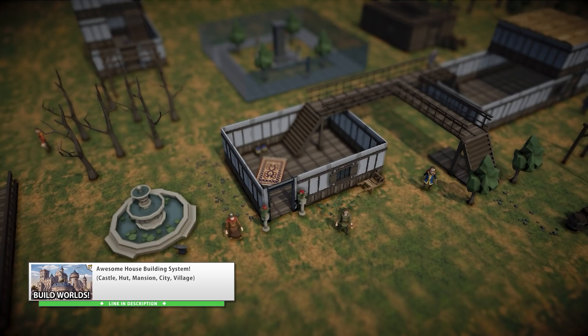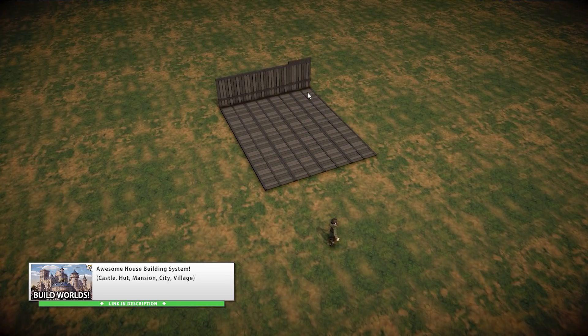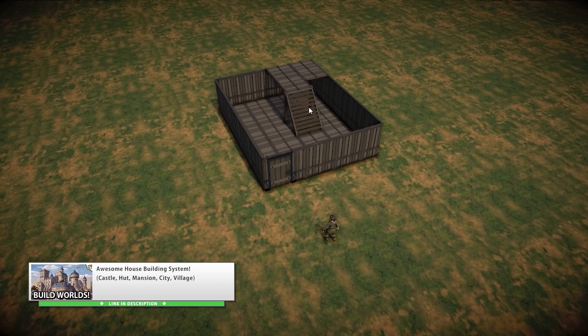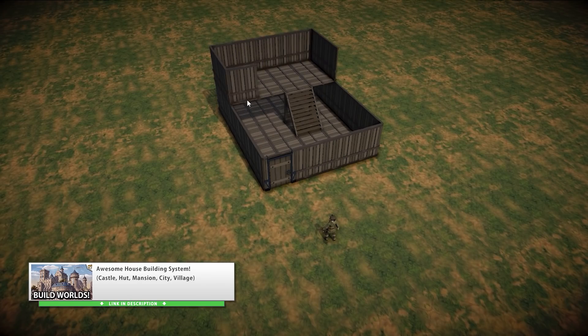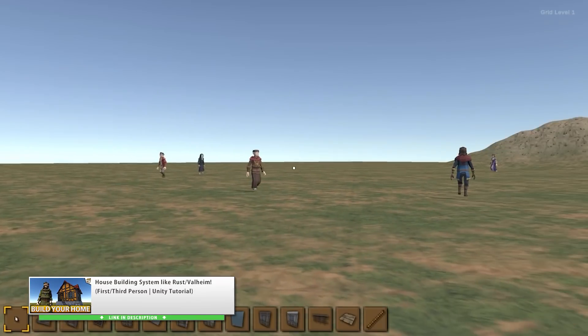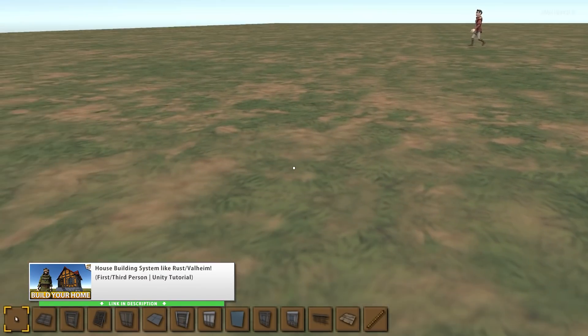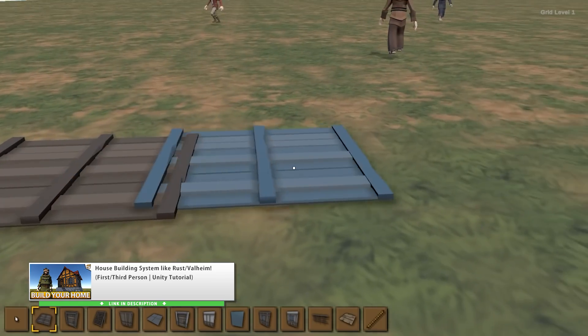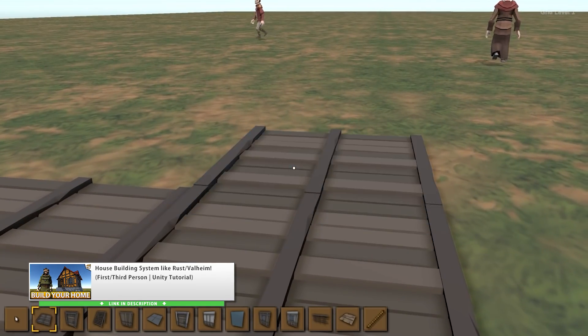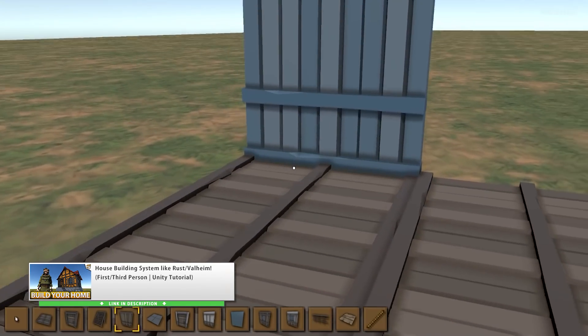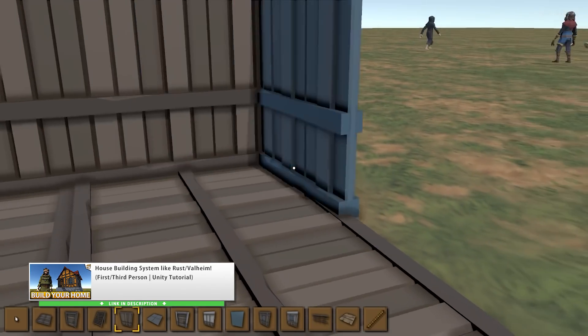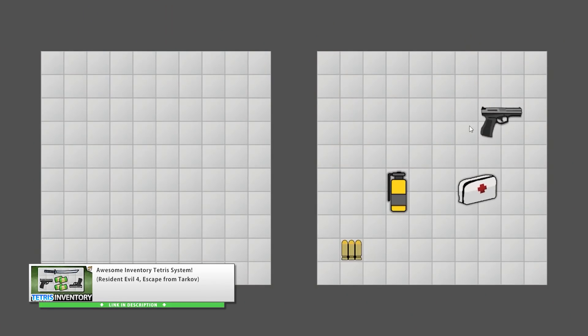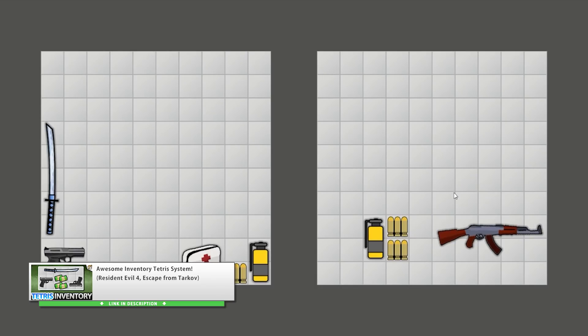Then I also took that to the next level and made a house building system. It involves placing the ground pieces just like the grid building system and then just attaching some walls and multiple levels. It's a really nice system and a really nice demo. Then around that time I was also playing Valheim so I took that house building system and made it work in third person. It's really great to walk around the world with a character, just look around and build a really nice house.